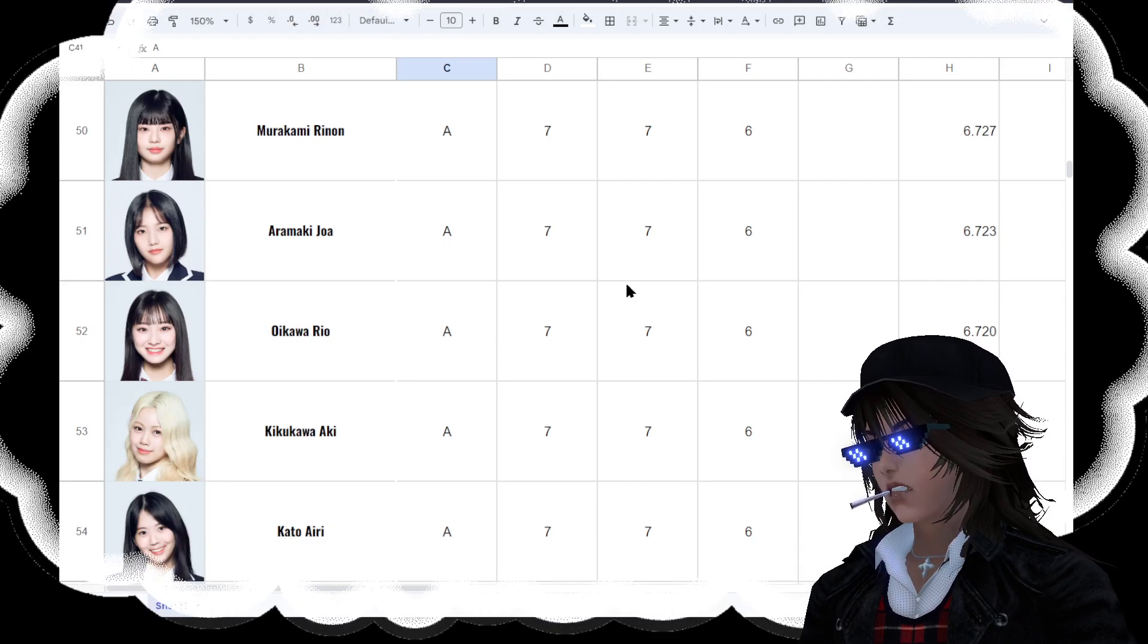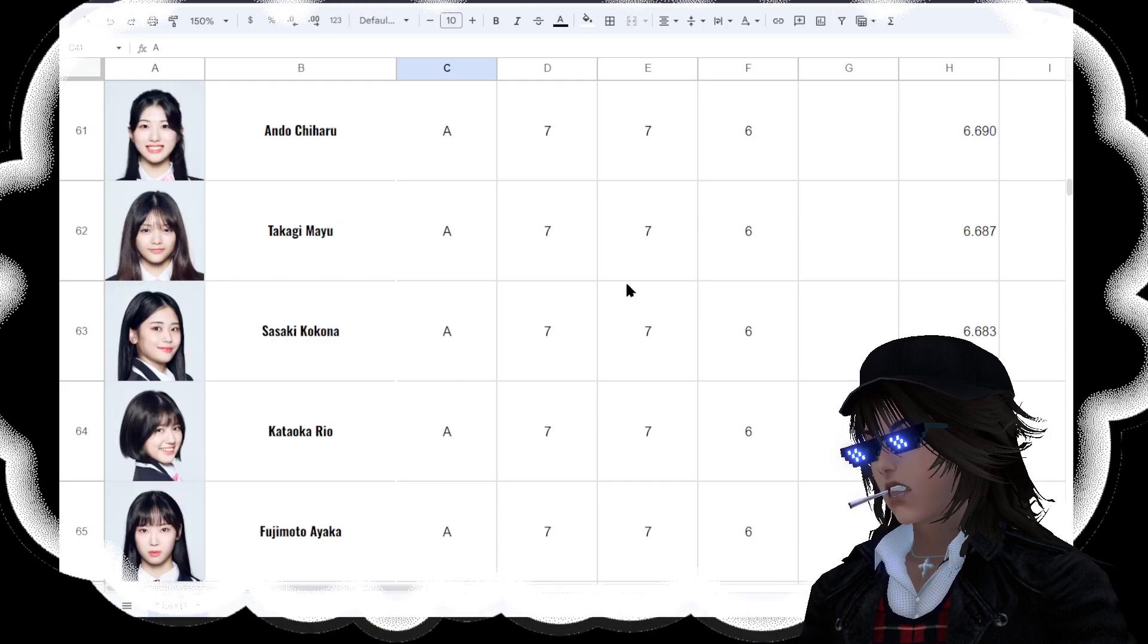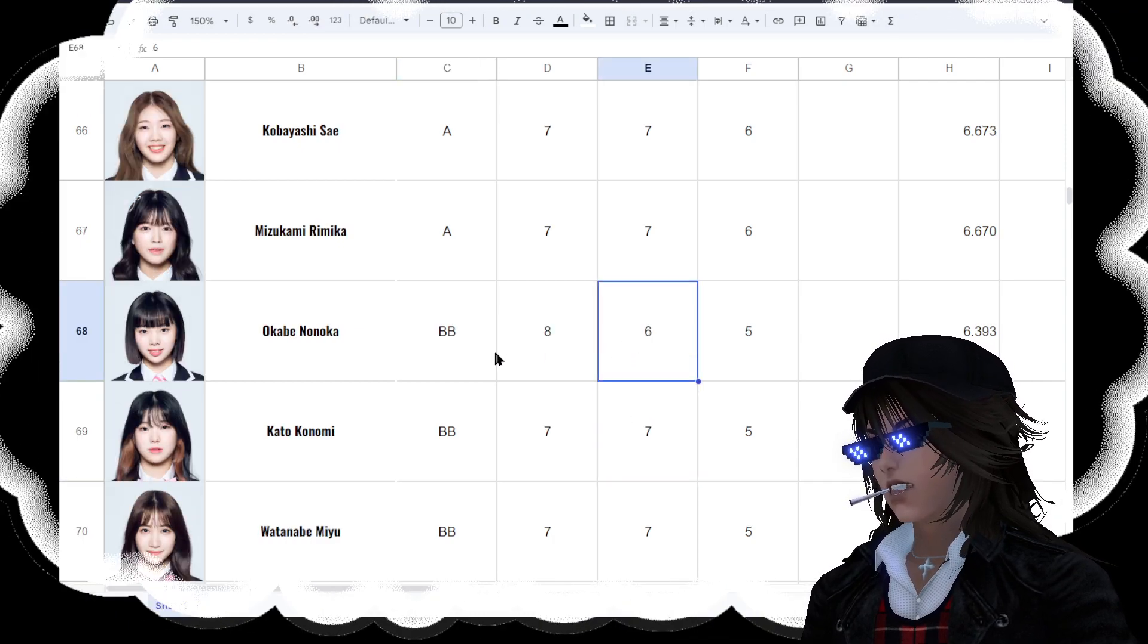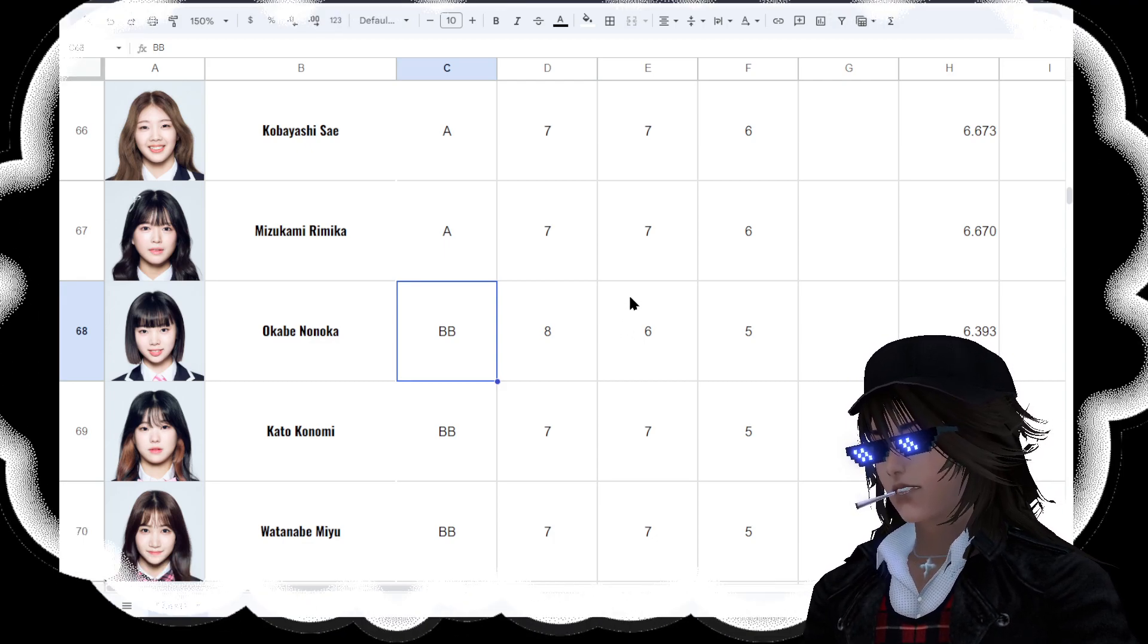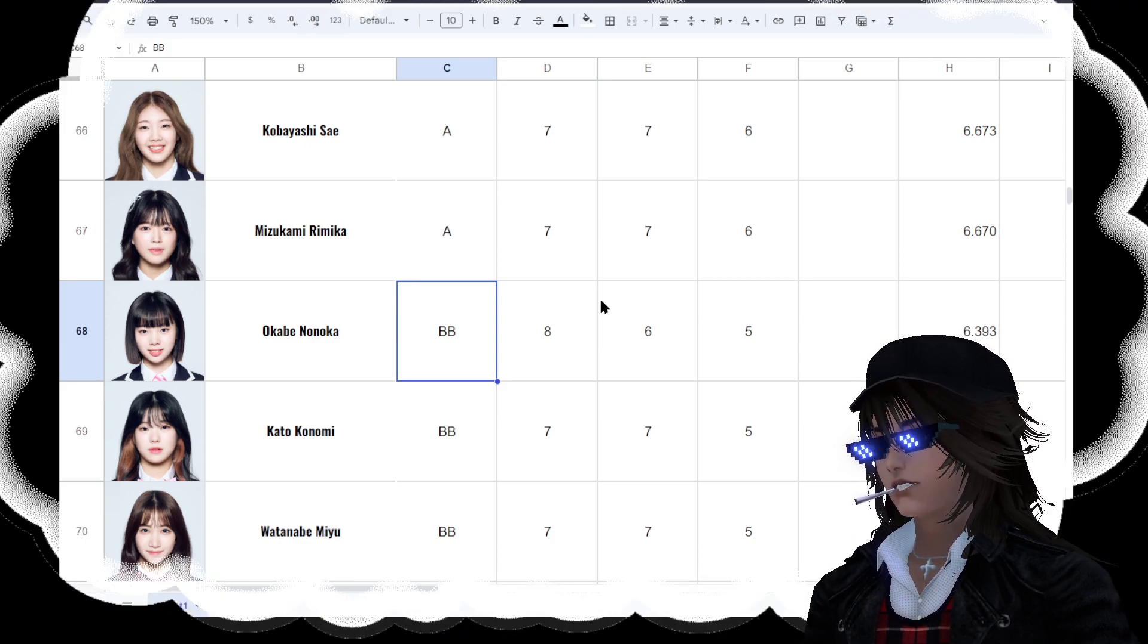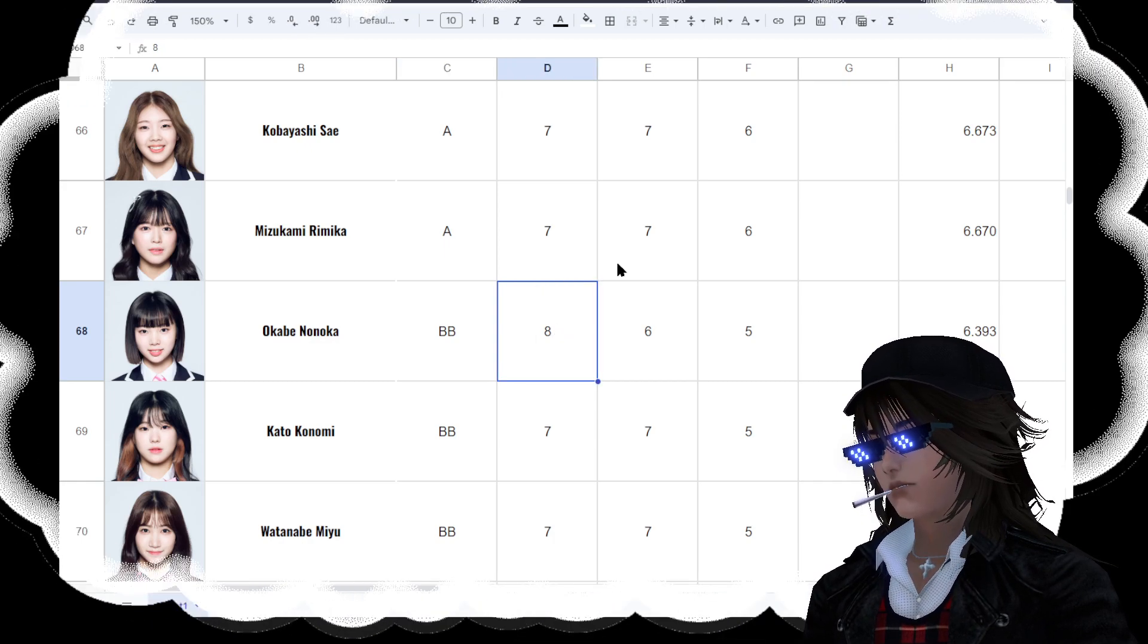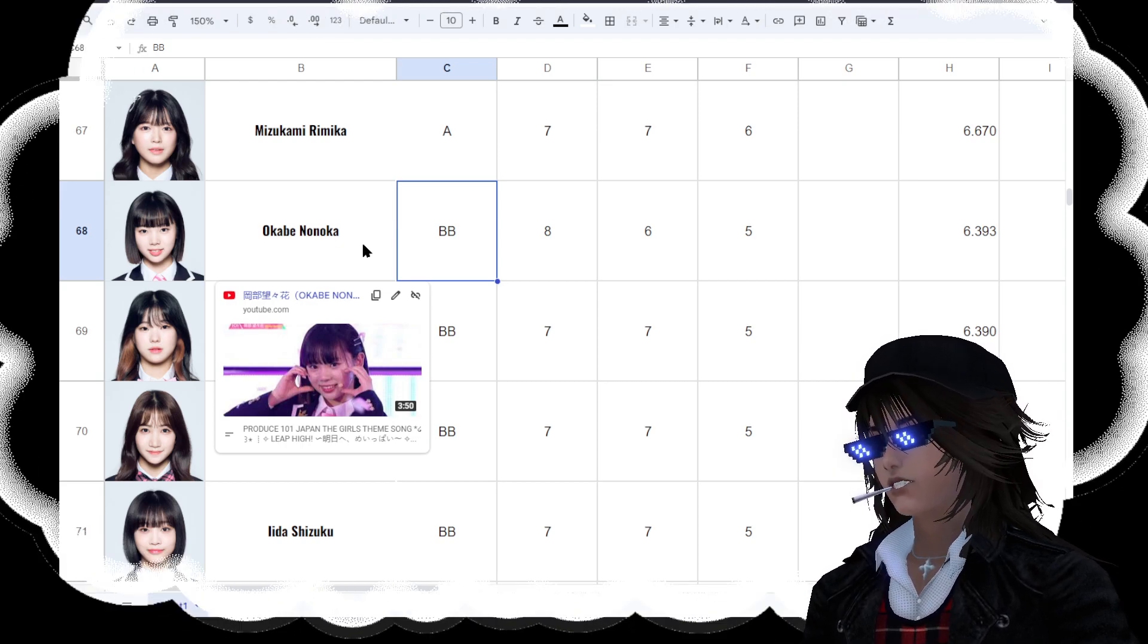And then we get to the double B ranks. And really these are B ranks, but I just put them in double B's because it's really hard to sort out 20 people in one rank. And so you kind of got to separate them into double A's and single A's, and that makes things a lot easier. This is double B's at 67th place. So this has passed the two-thirds mark now.